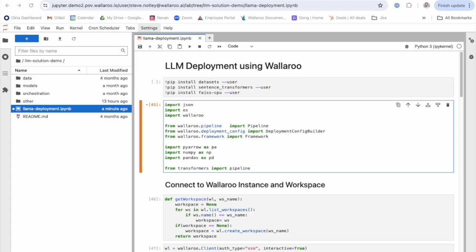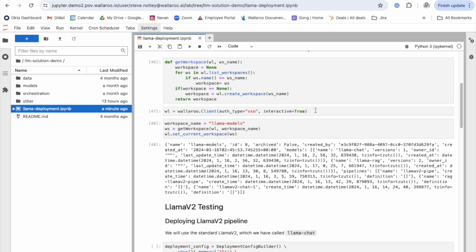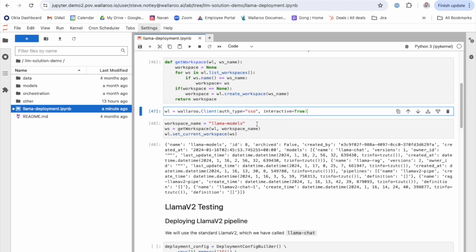So first I start off in my Jupyter notebook and you can see here I import my Wallaroo SDK. This is what we're going to use to interact with our Wallaroo Operations Center and ultimately deploy our model. From there I can go ahead and create my client and start to enter a workspace that I can store my model in.